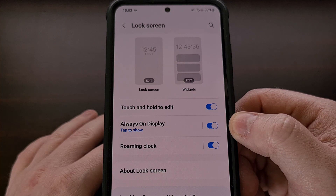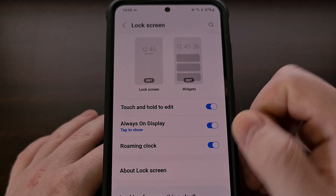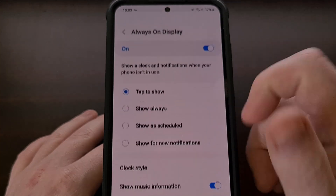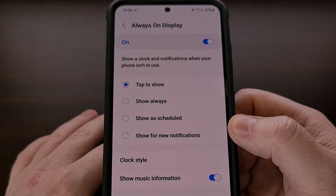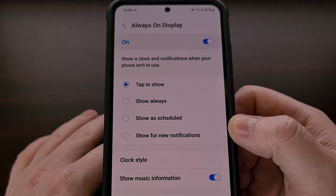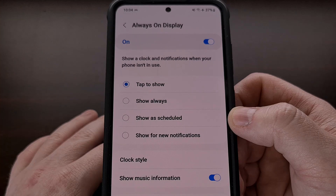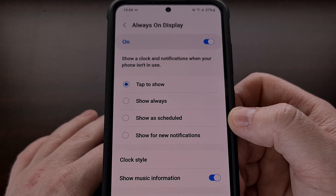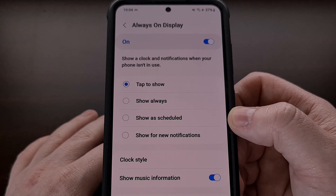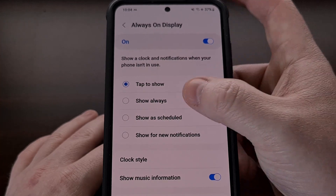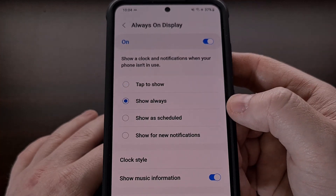But if you tap on the actual menu option here, then we can customize its options. If you're trying to get a feature that's similar to Apple's standby mode, then you'll likely want to change this to the Show Always option.